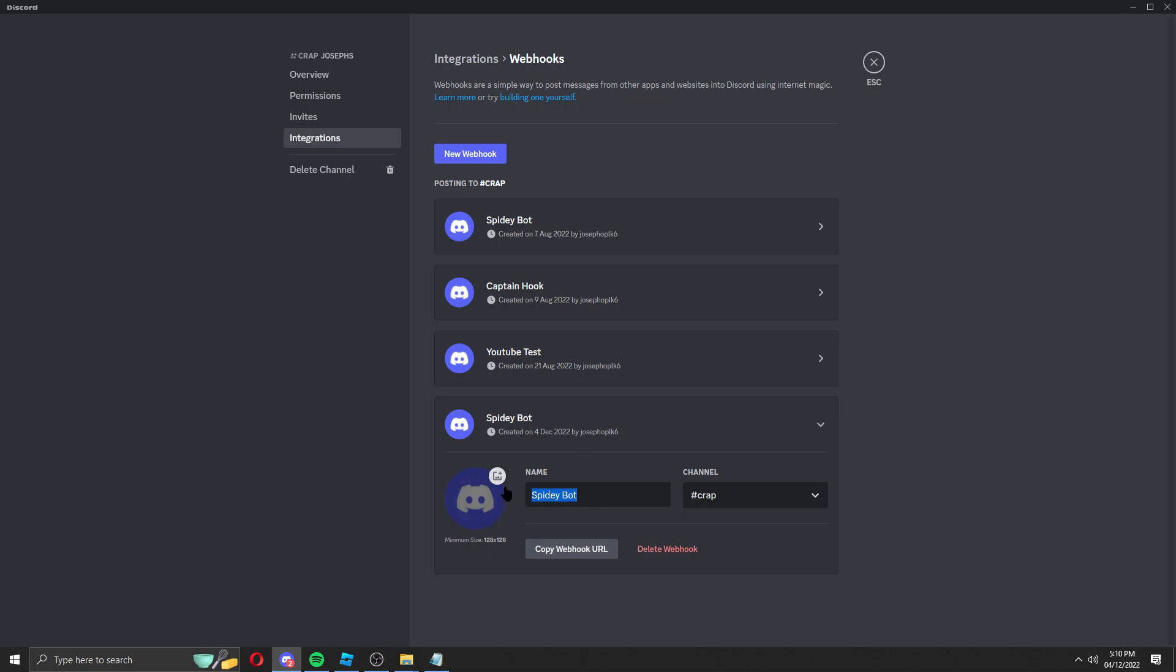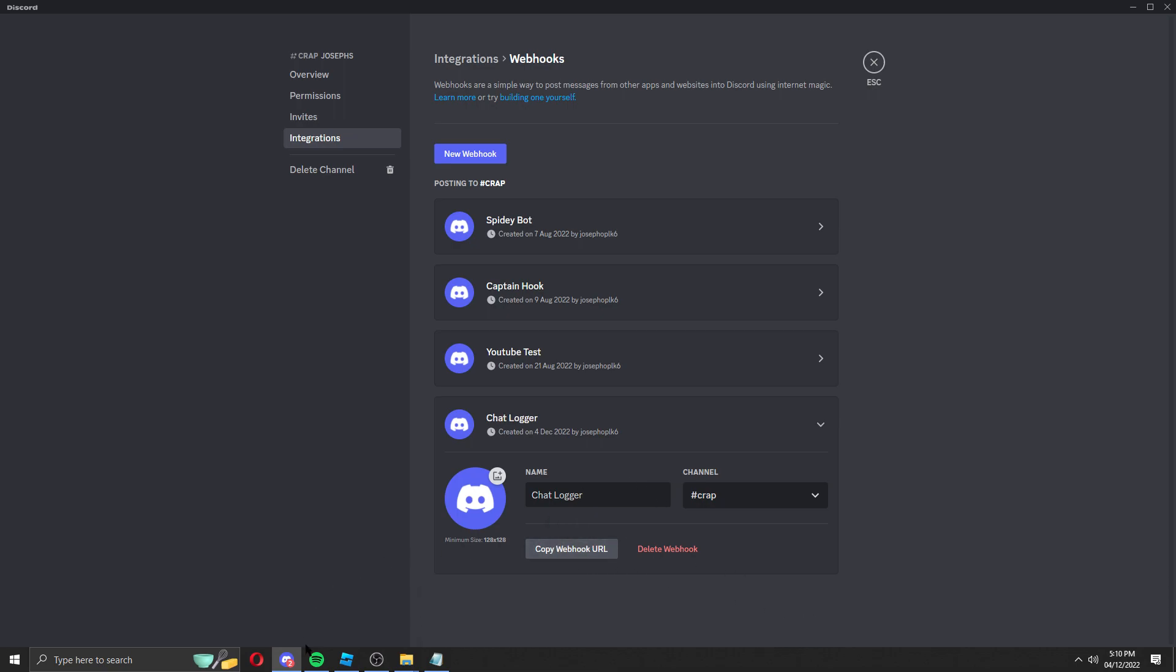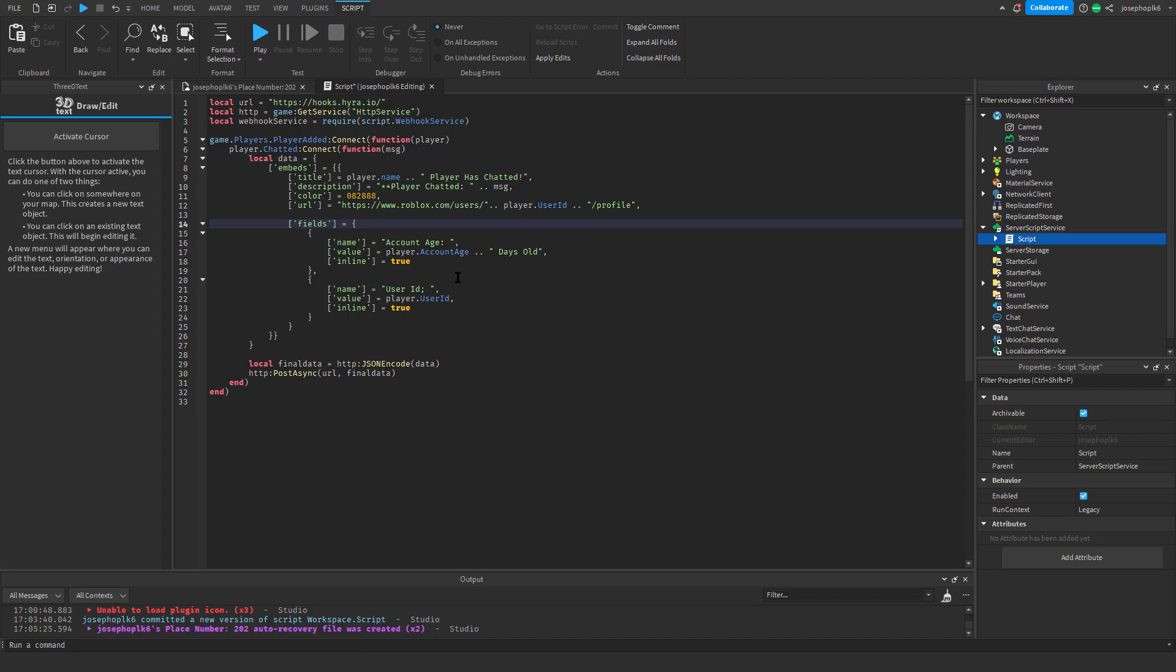I'll call this whatever I want. So this is a chat logger, so I'll call it chat logger. And then copy url, and just save the changes. Then come into here.